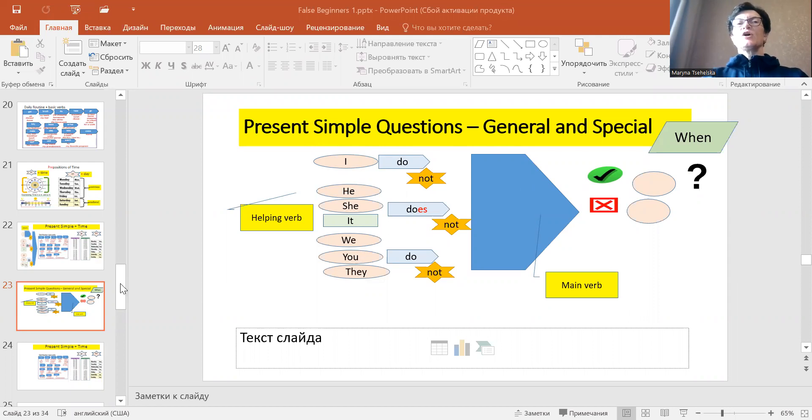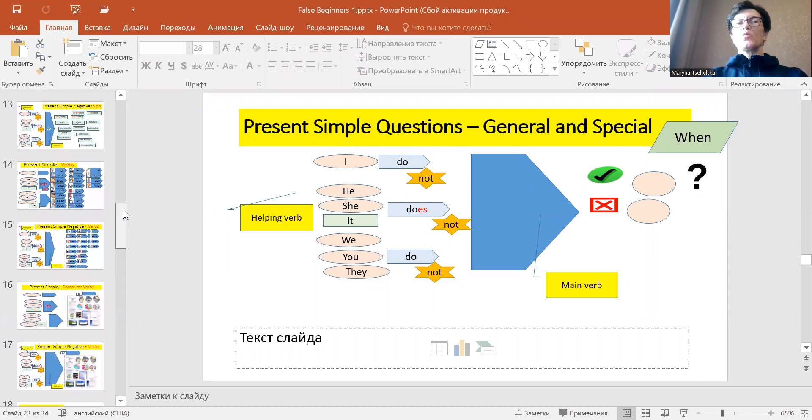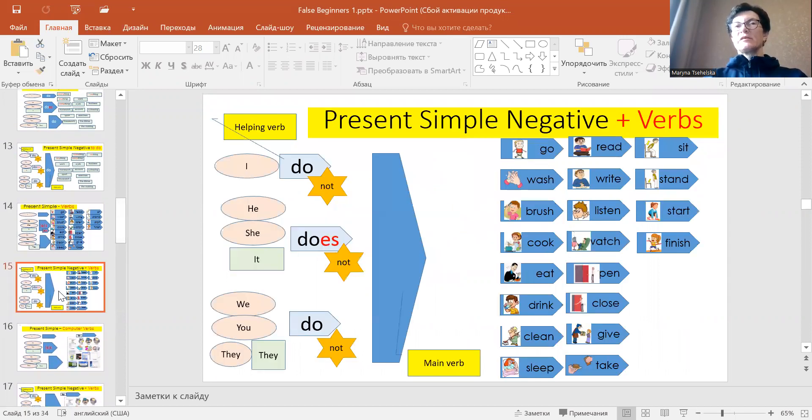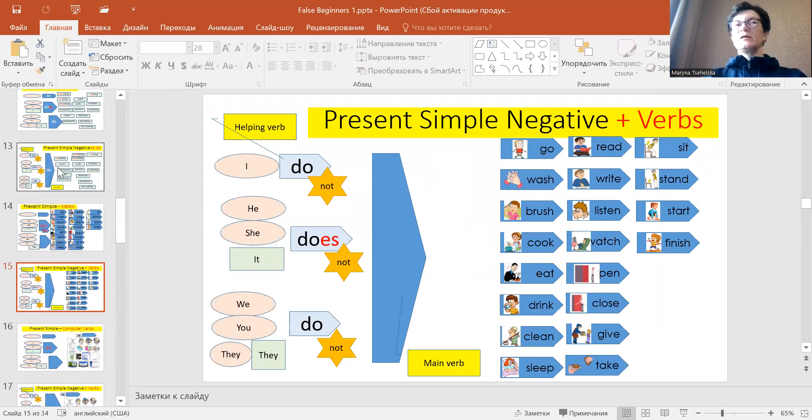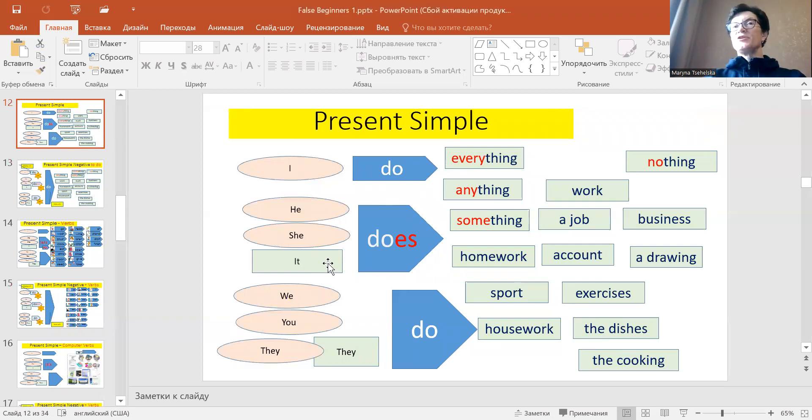So let's go back and review what we already know about present simple. We know that present simple has such forms as I do, he she it does, you we they do.